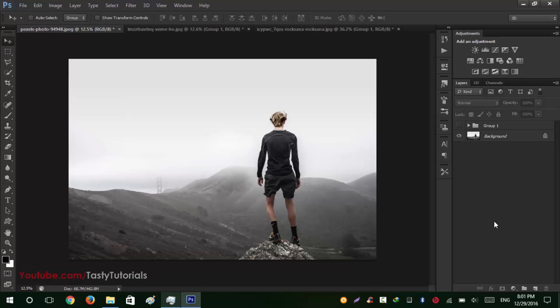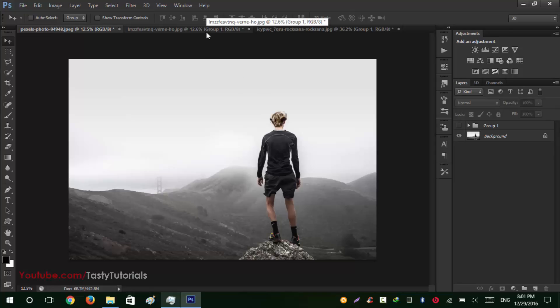So this action is only for CS6 and keep in mind that you should try to use high definition images so it could create a high definition result for you guys. And soon I will release some realistic effects actions for low quality images so you could get better results on your images.